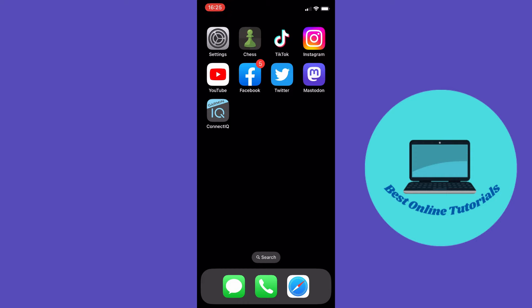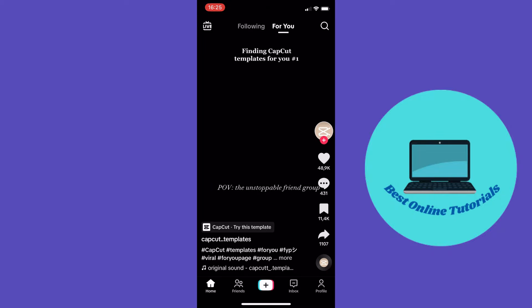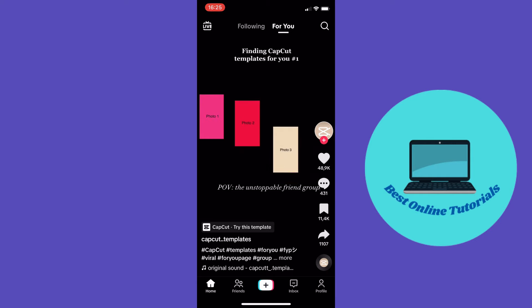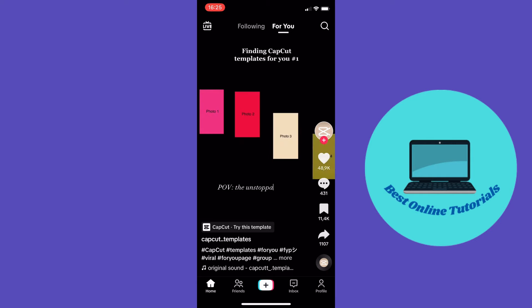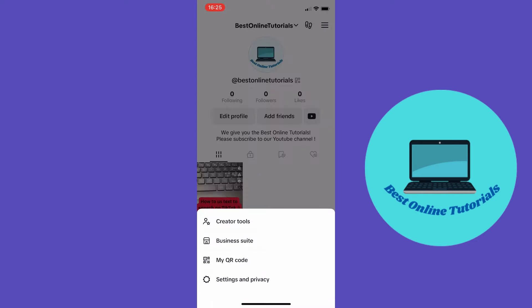So let's open our TikTok app. From here you want to go to your profile down on the bottom right corner. Then you want to go to the three stripes up in the top right corner, and from here you want to go to settings and privacy.